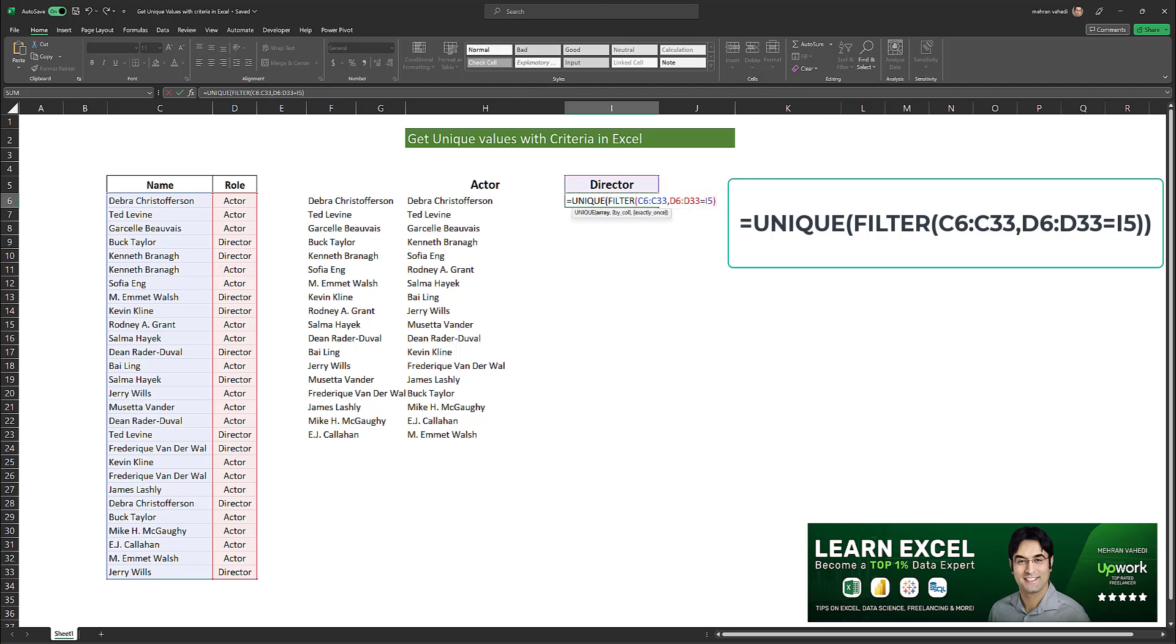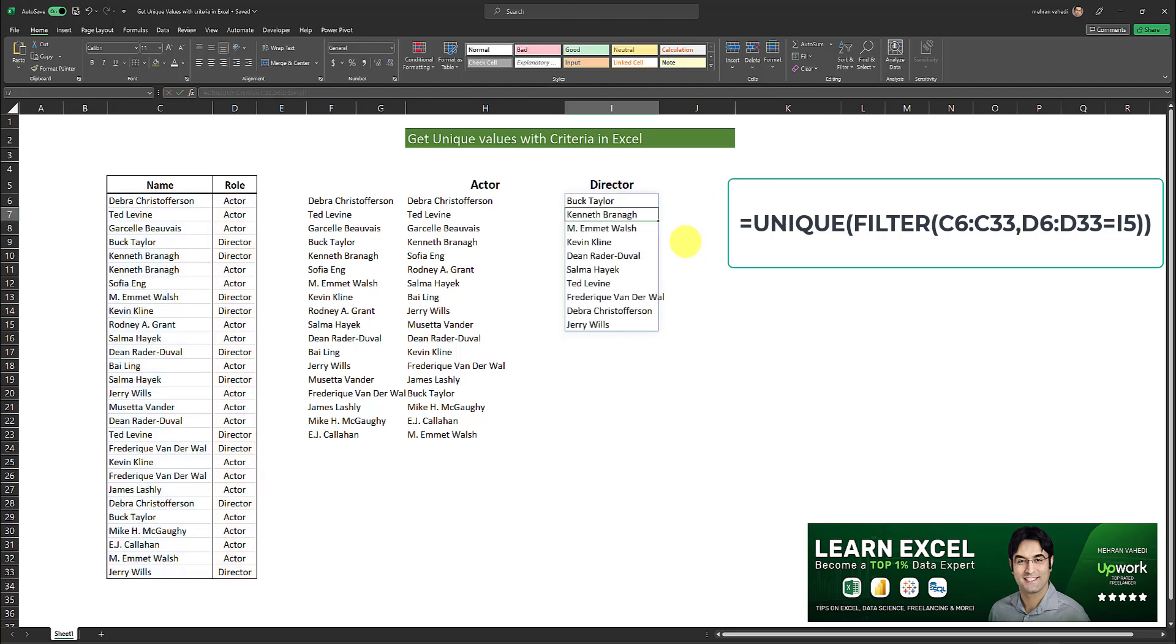And another close parentheses and enter. And as easy as that I was able to ascertain a list of unique values whenever the corresponding role is either actor or director. And it's done using this formula over here.